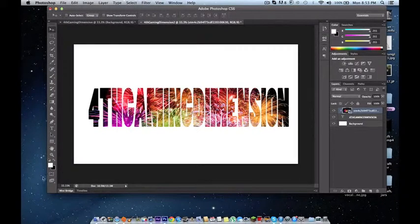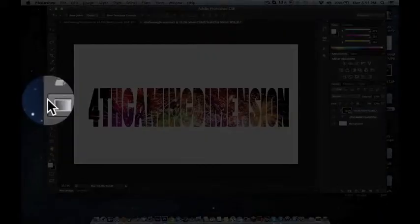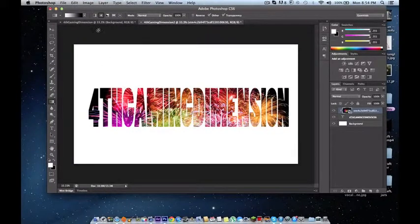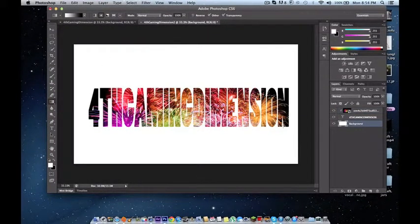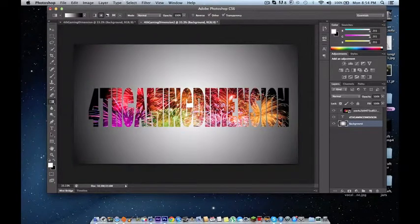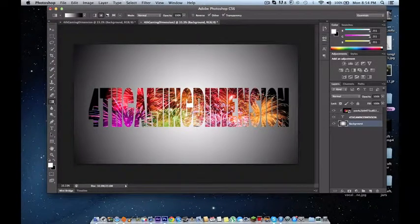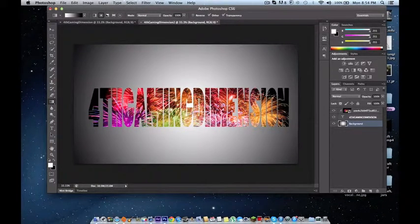And also, guess what. You can go to the gradient and make it look just a little bit better. Go to your background. And then, pew. And there you have it.